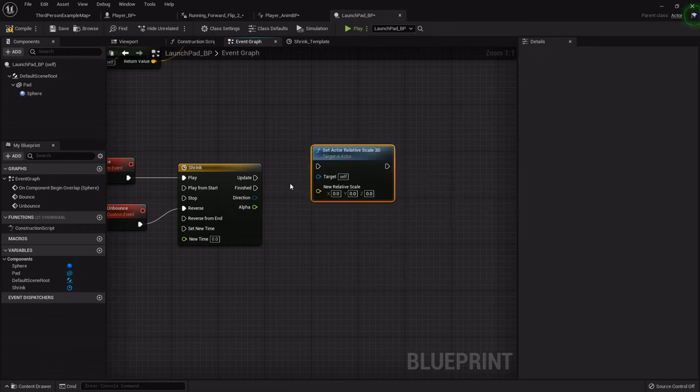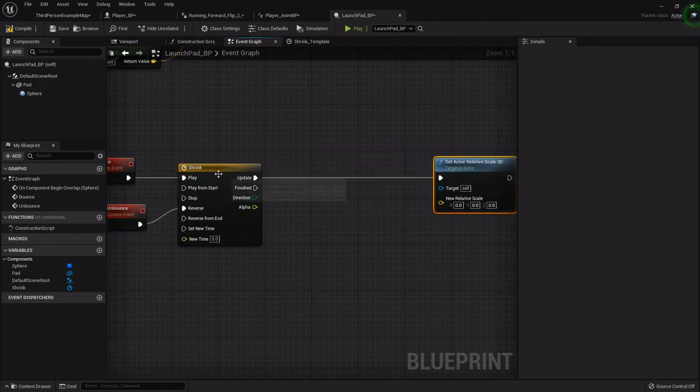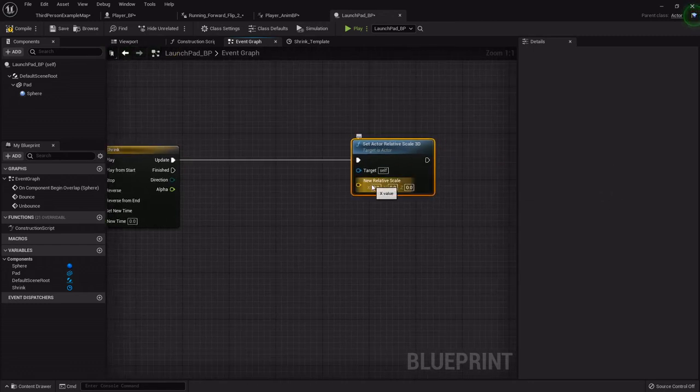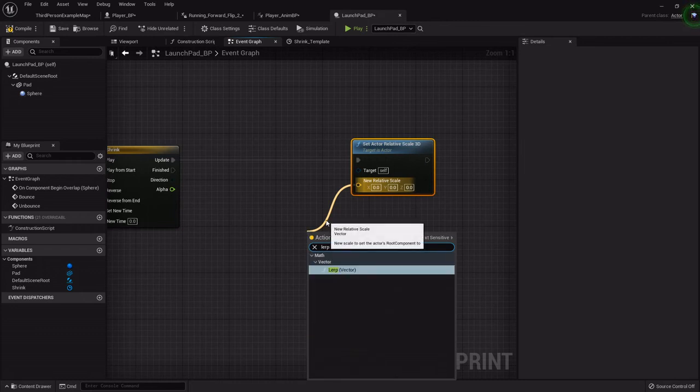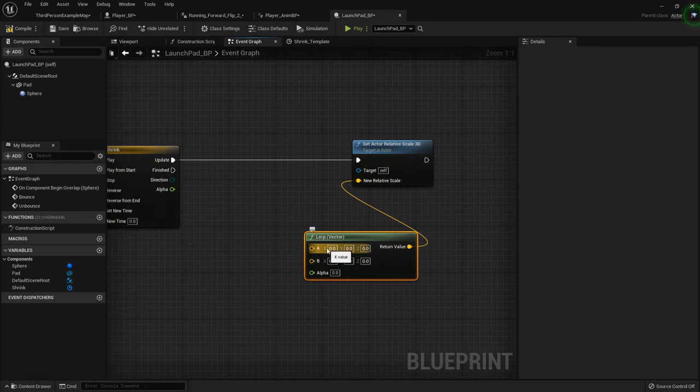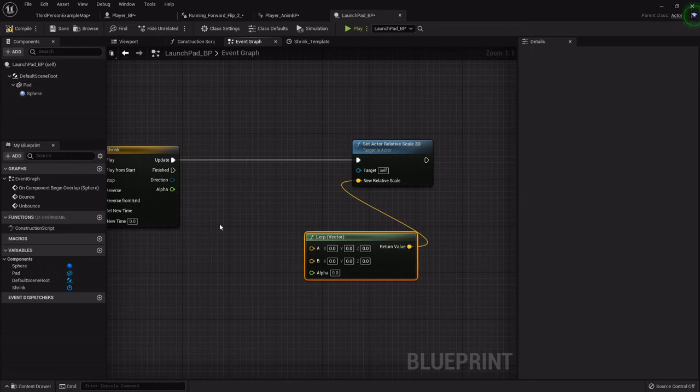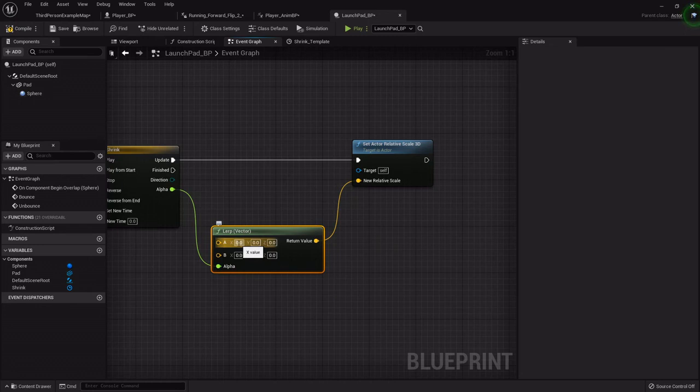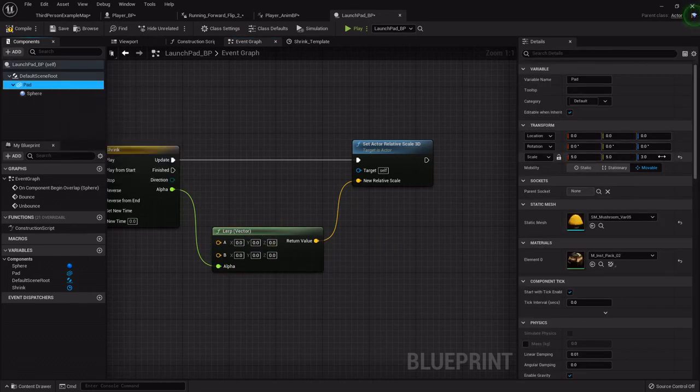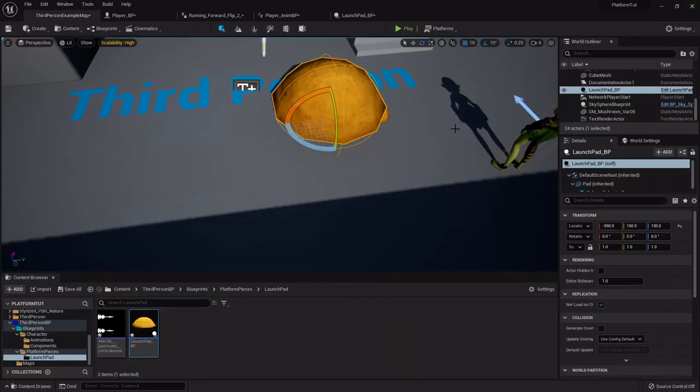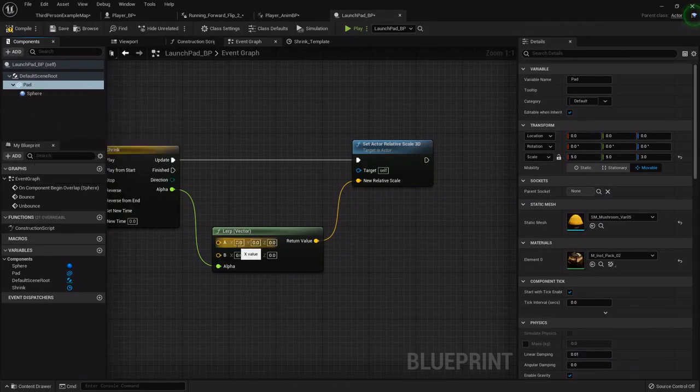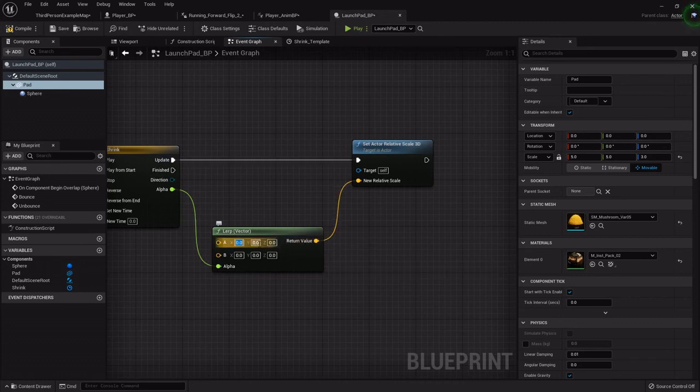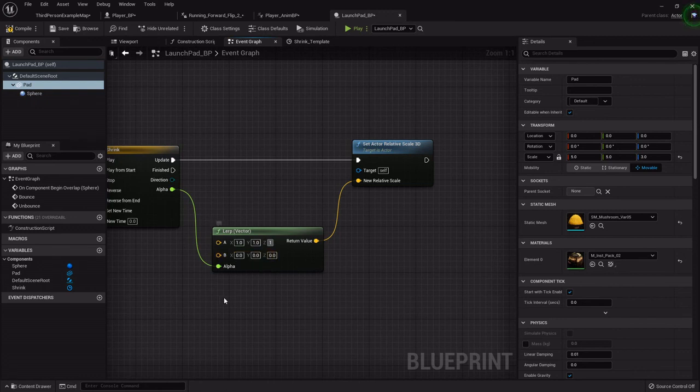We'll hook the update up to this because over this course of time we want it to update the scale. The scale that we want it to update, we'll drag off and we want to lerp. Lerp will take in our alpha variable, but it'll flow between two different variables. It'll start at one and then go to the next one. We'll hook the alpha right here because that is what it will affect. The timeline and its scale, even though we set the mesh to 5, 5, 3, the actor scale is still 1, 1, 1 because it's the overall blueprint and not just the one component.